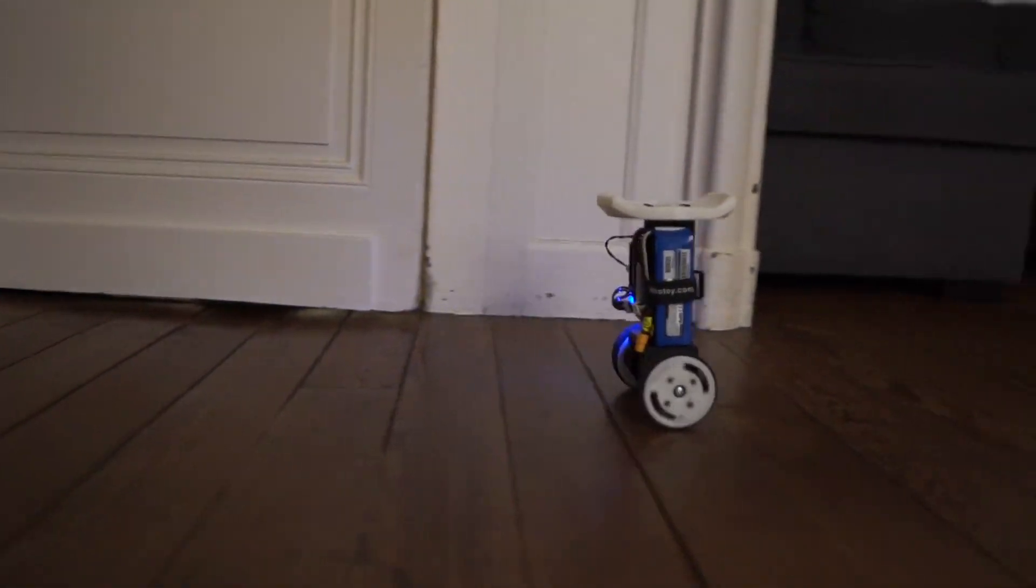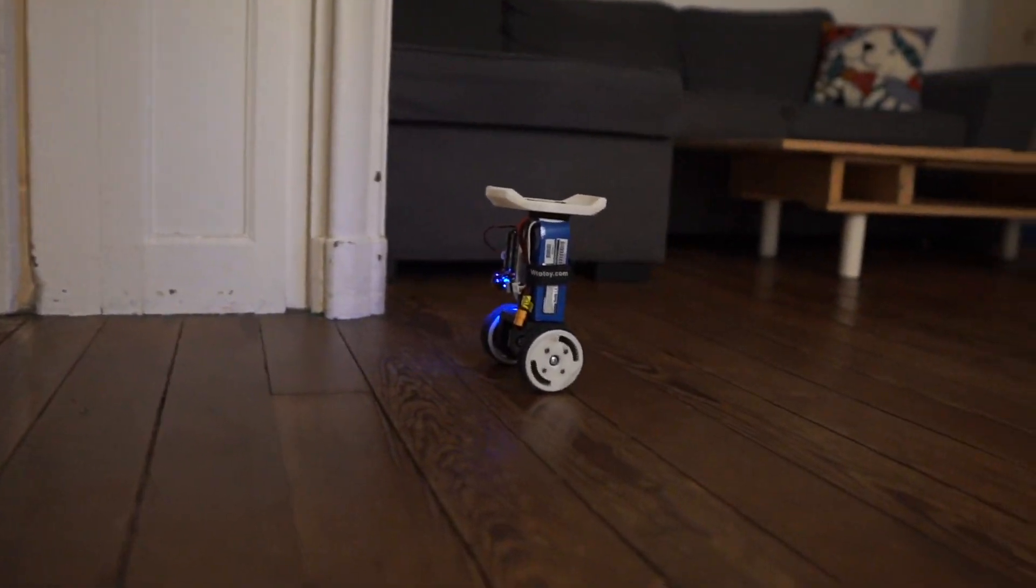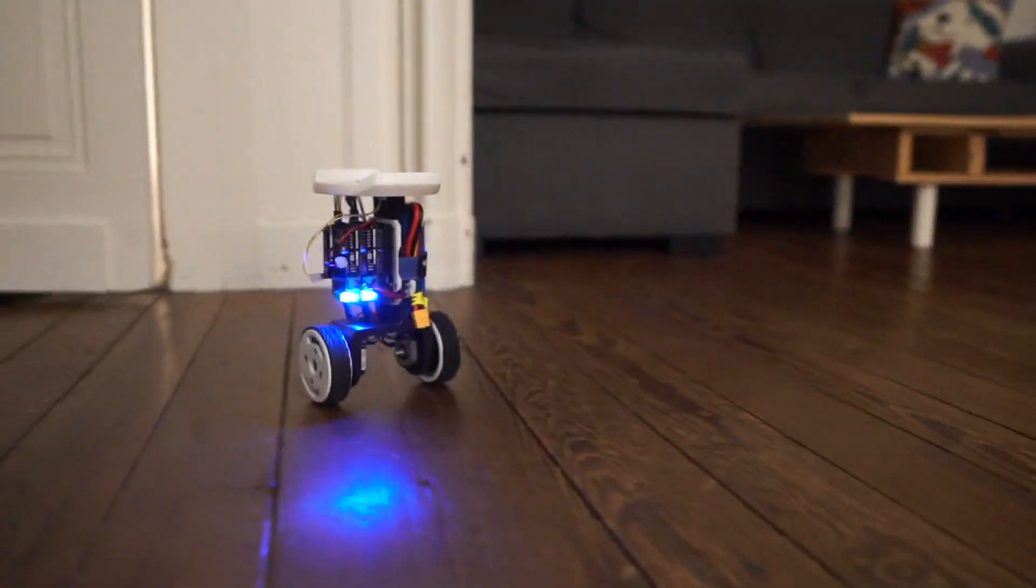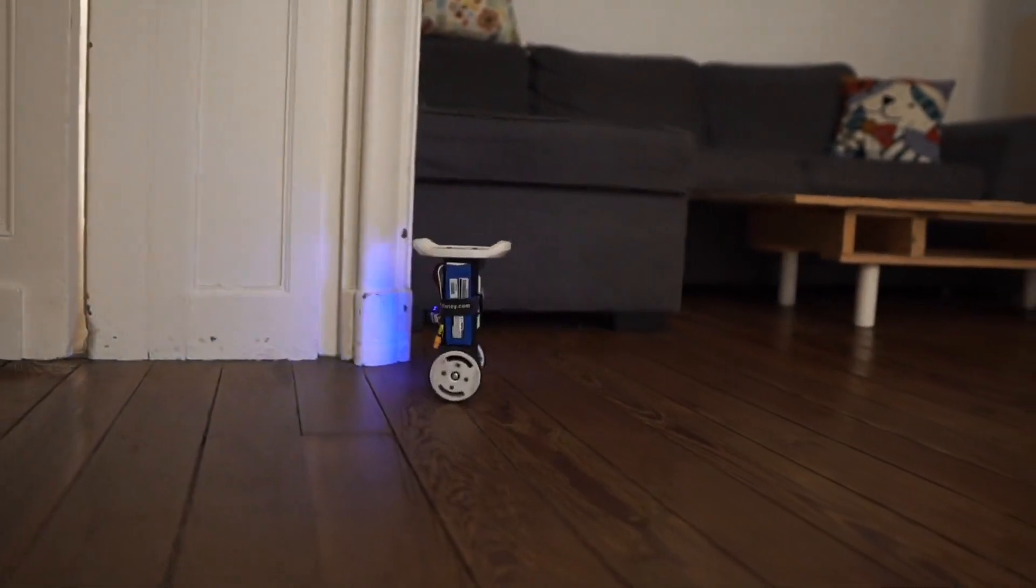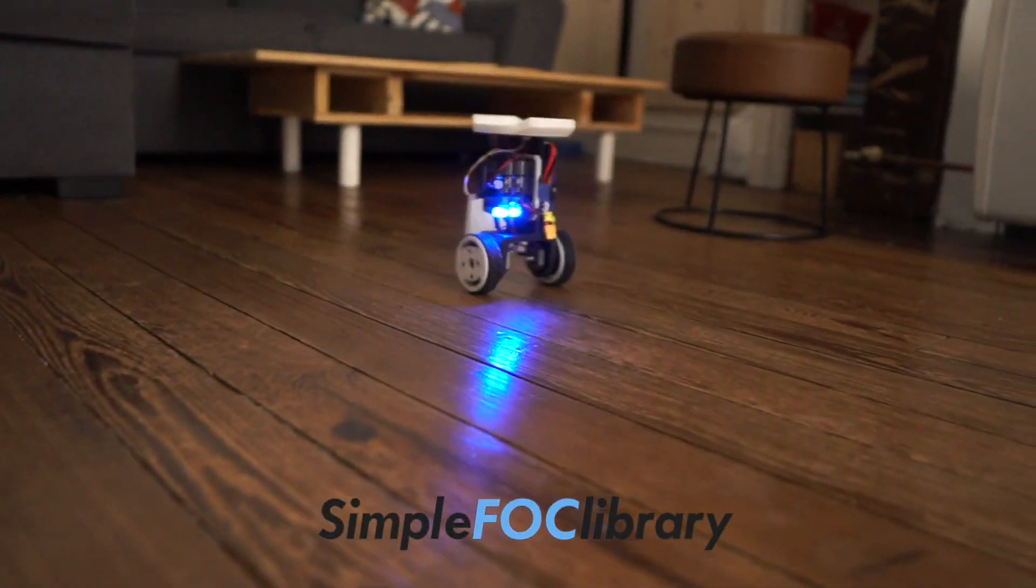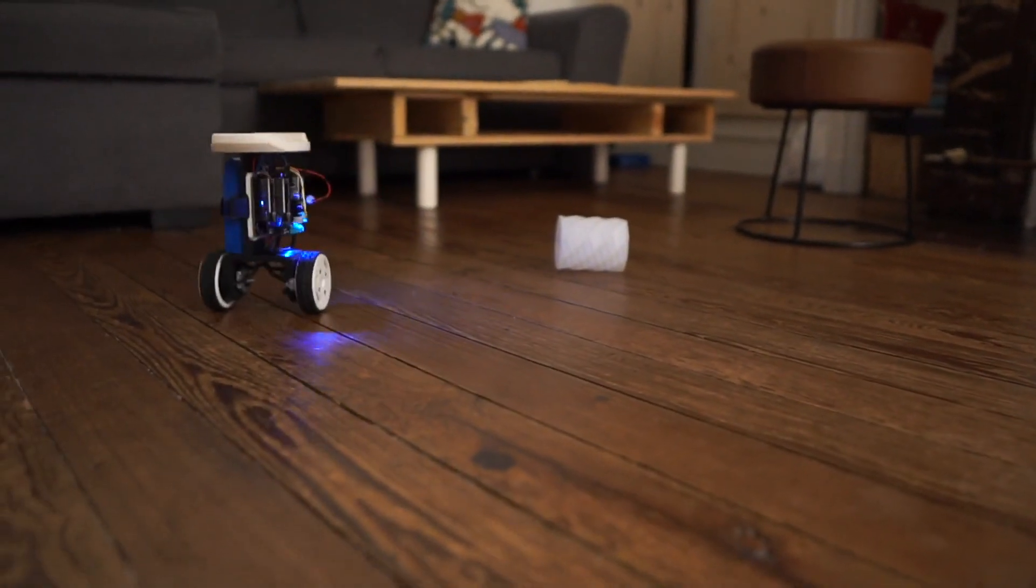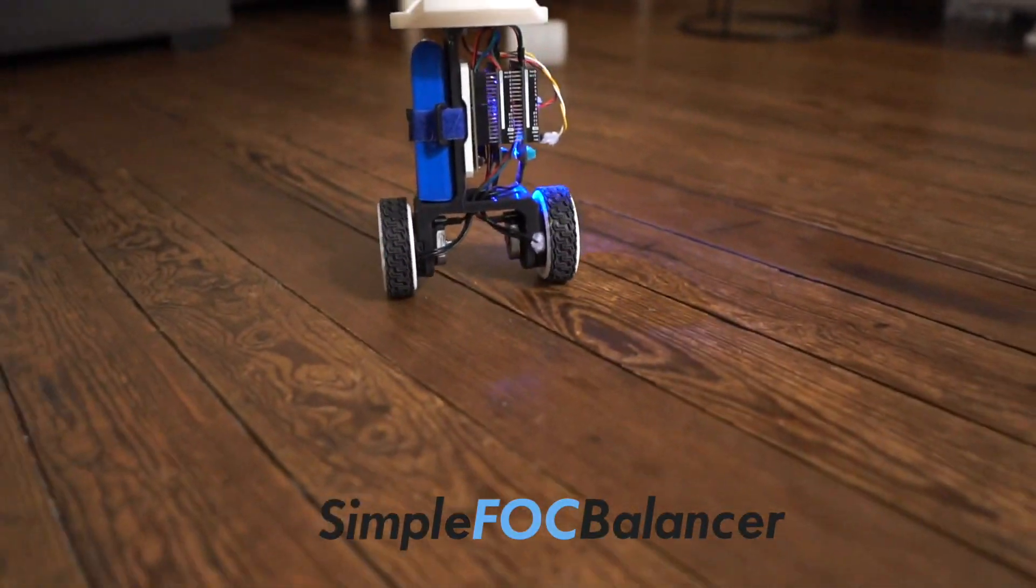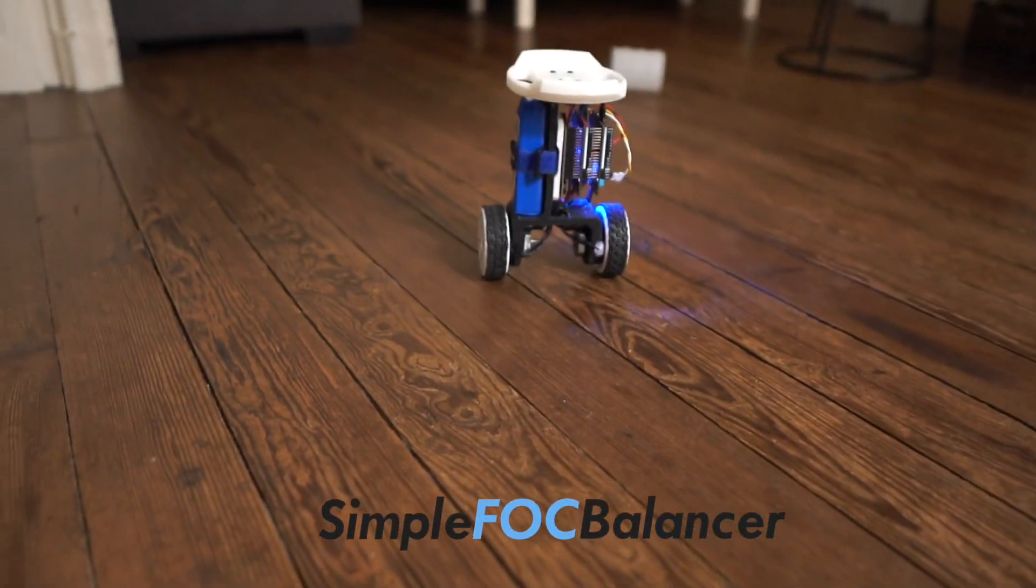Ok guys, I really hope you liked this video and that it got you motivated to use the BLDC motors in your projects as well. As always you can find all the links in the description and thanks a lot for watching.